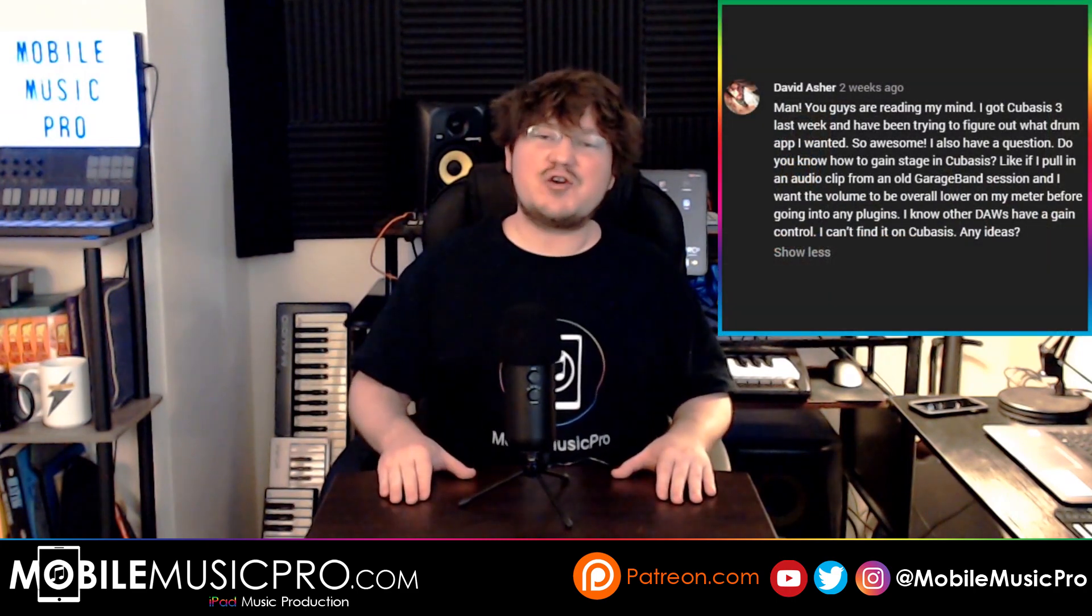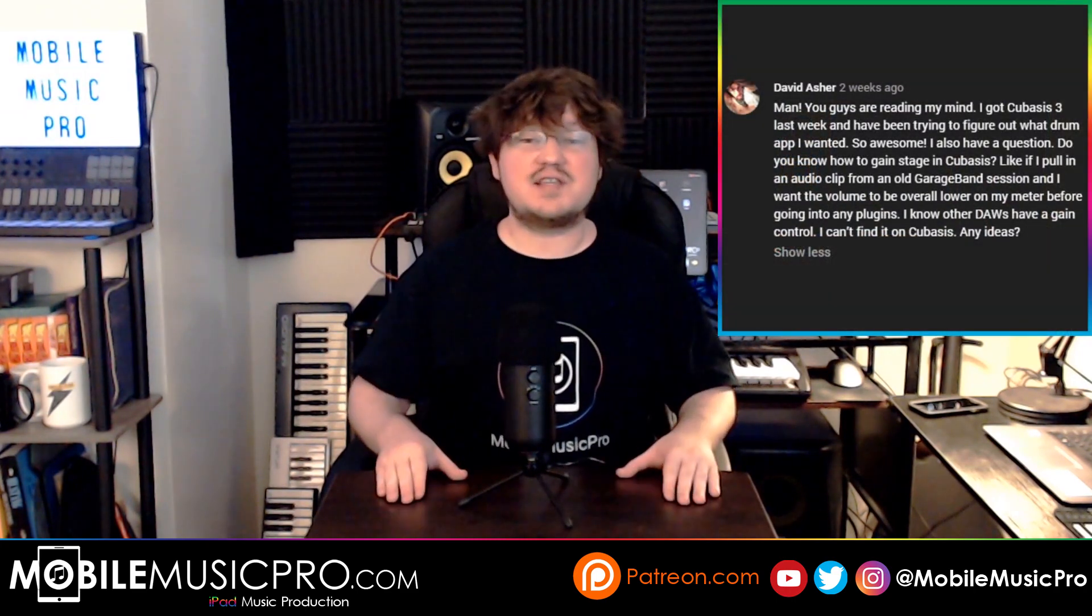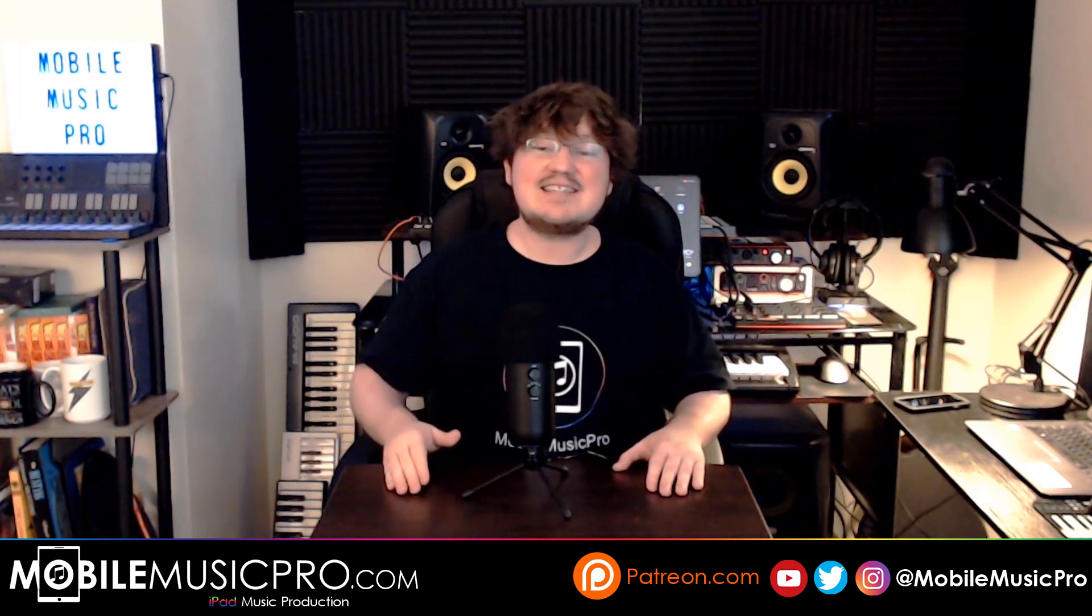Finally, we just wanted to give a shout out to David Asher in the comments for actually giving us this idea for today's video. Thanks again David, we super appreciate it. We do have most of our content generally planned out, but it's always nice to have awesome surprise ideas from our fans like you. Now, with that intro aside, let's get right into showing you how to gain stage your tracks in Cubasis 3.